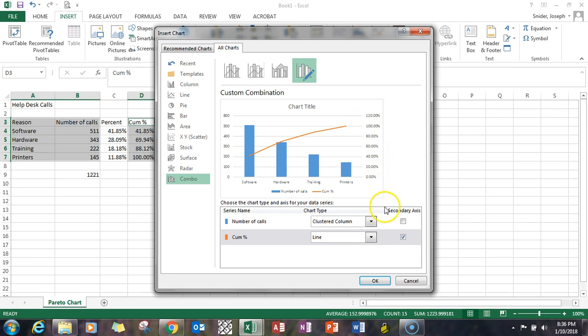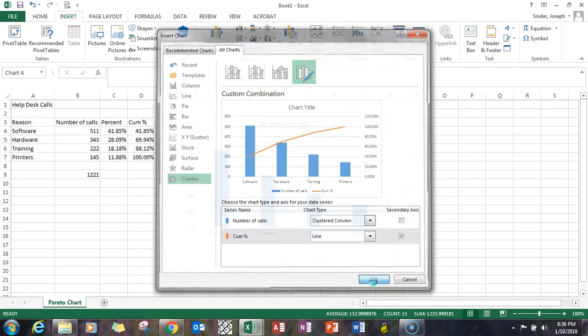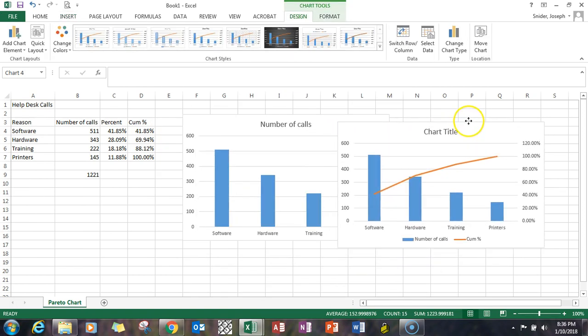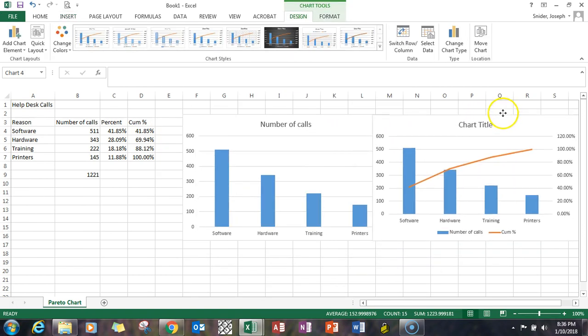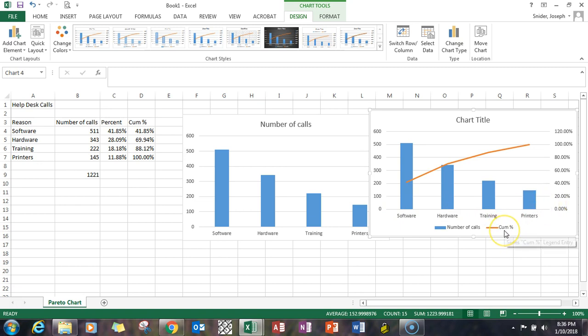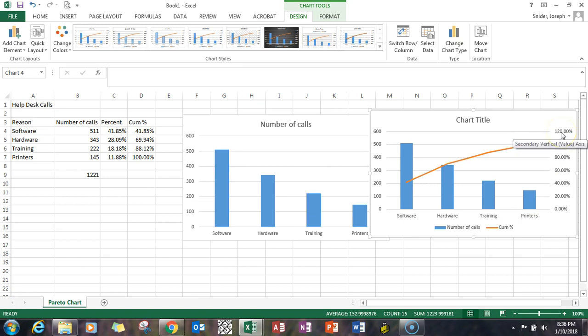So now we have another chart that's got two things on it. The number of calls, same as the other chart, but we've got the cumulative percent. I mentioned getting rid of this 120, making the max to be 100 percent.